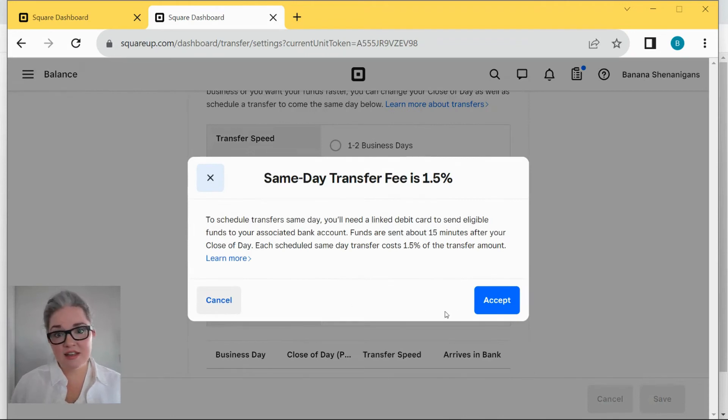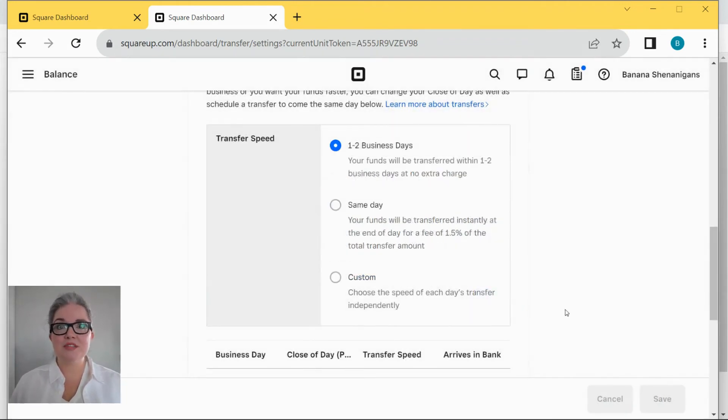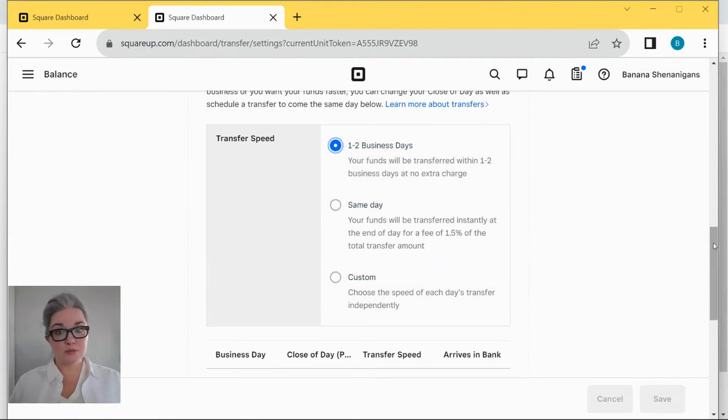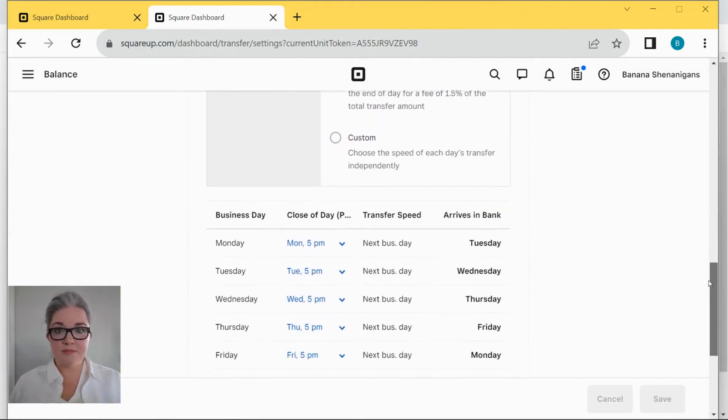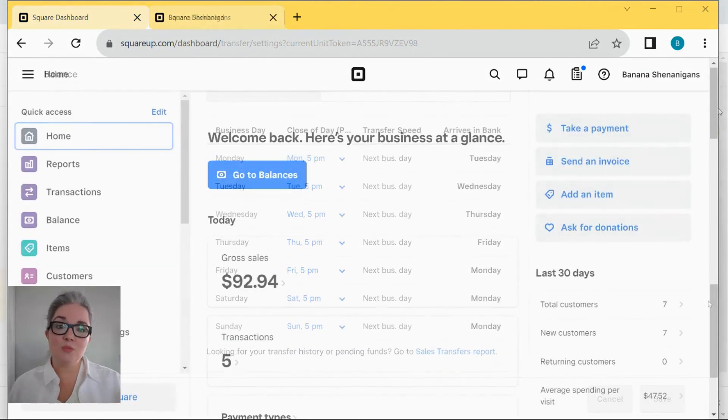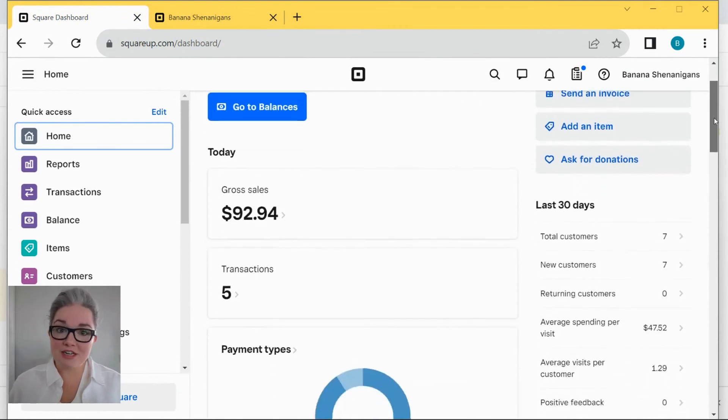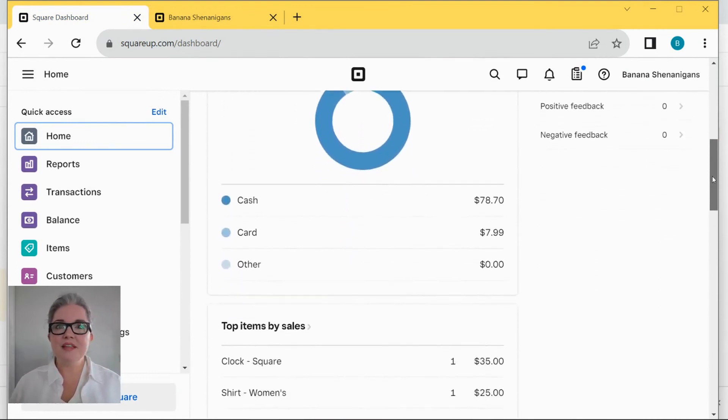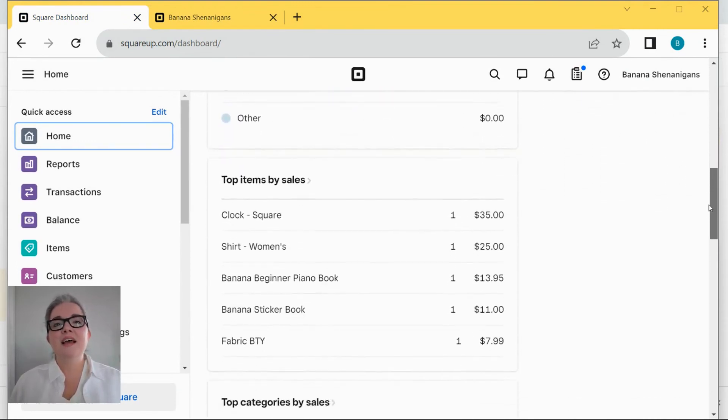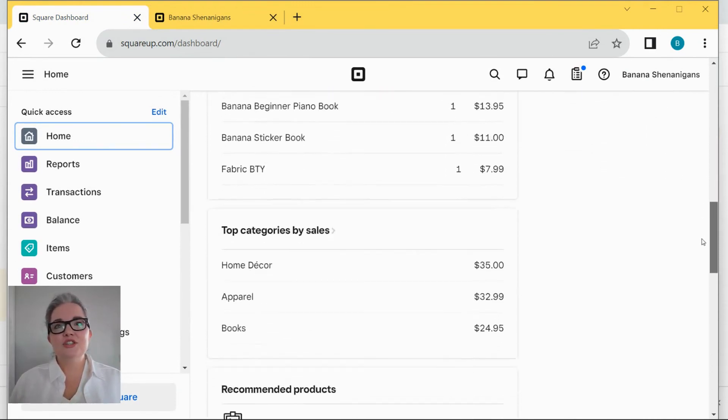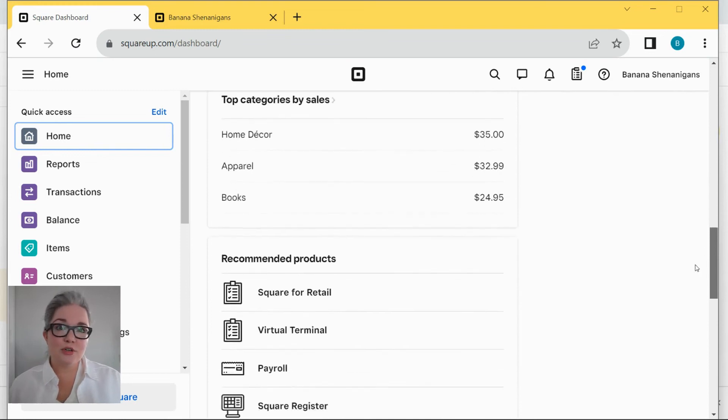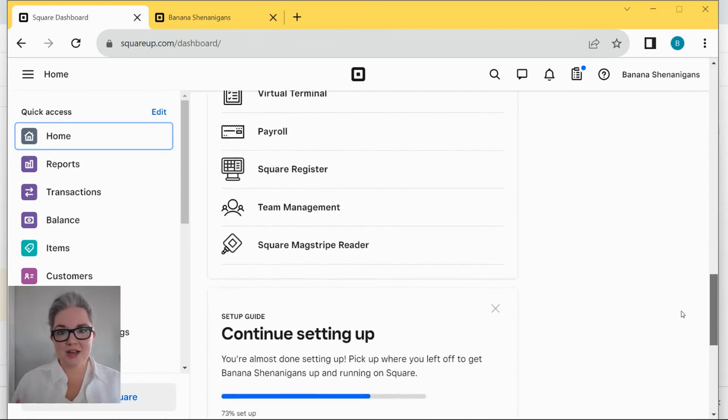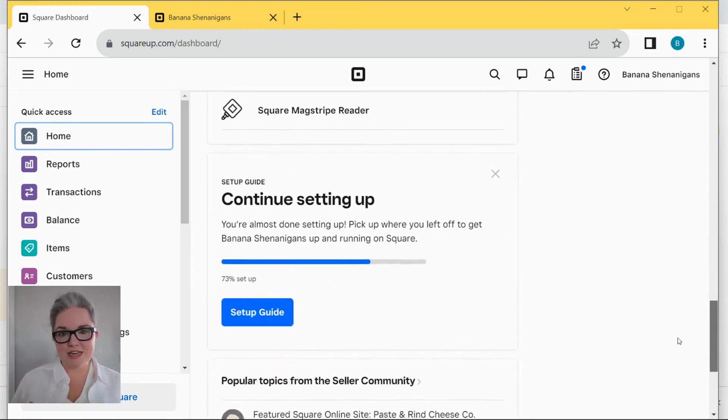And that's the basics of how to use a POS system in most any customer-facing business. But what about the non-customer-facing parts? That's where your management dashboard comes in. In addition to your POS terminal, every POS also has a management dashboard.